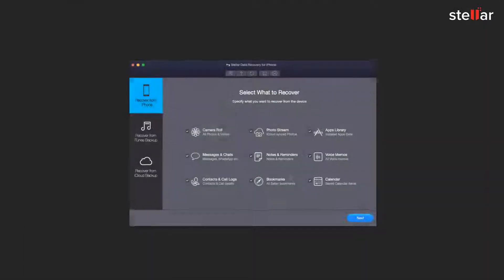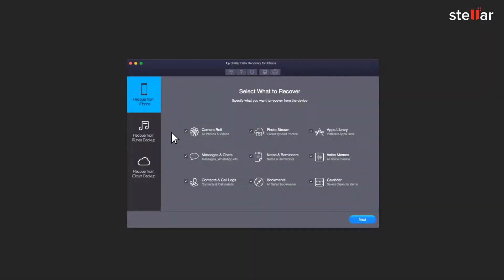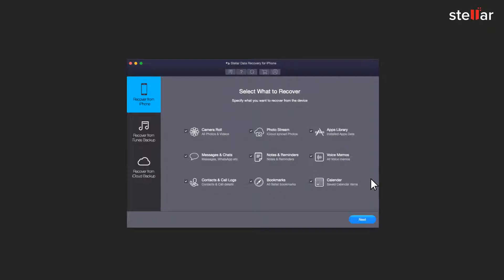Connect your iPhone to a computer via USB cable and launch the software. Choose the option Recover from iPhone. Once the computer detects your iPhone, select the data you want to recover and click Next.